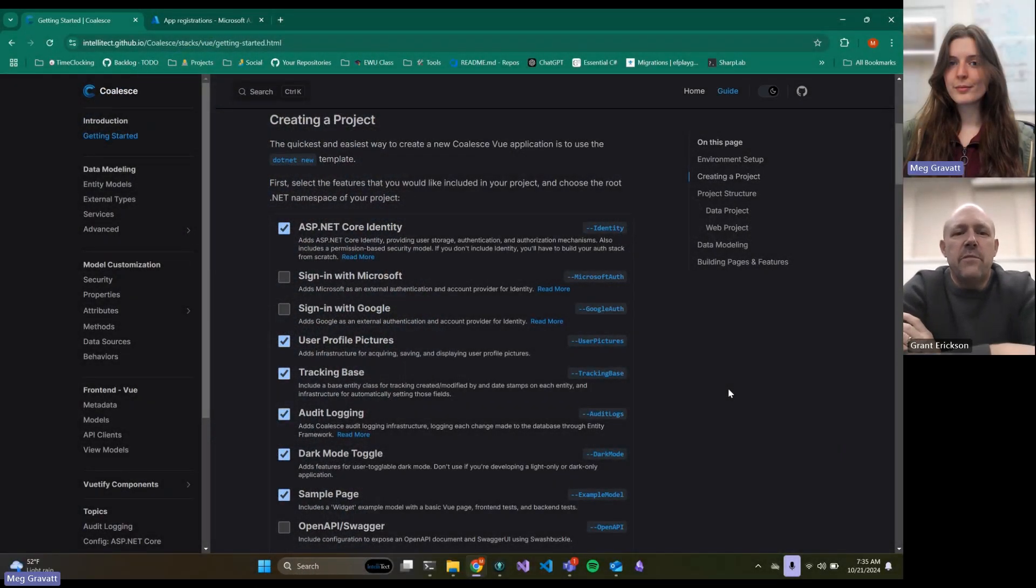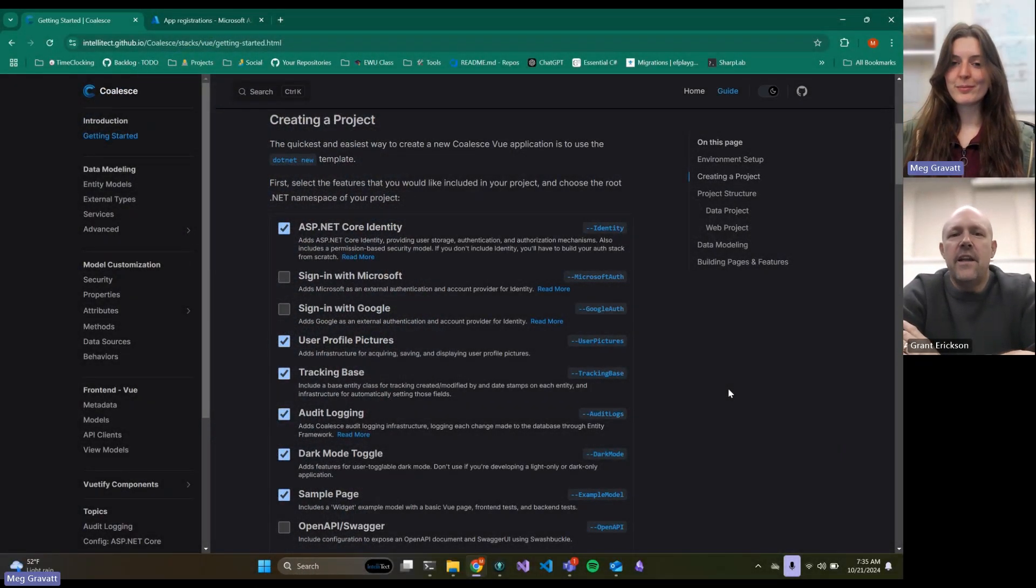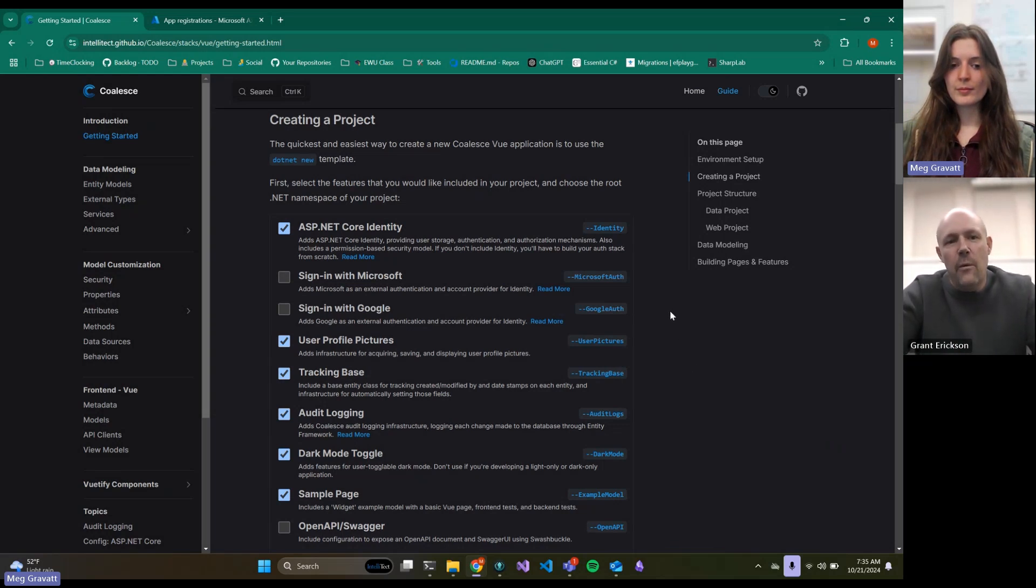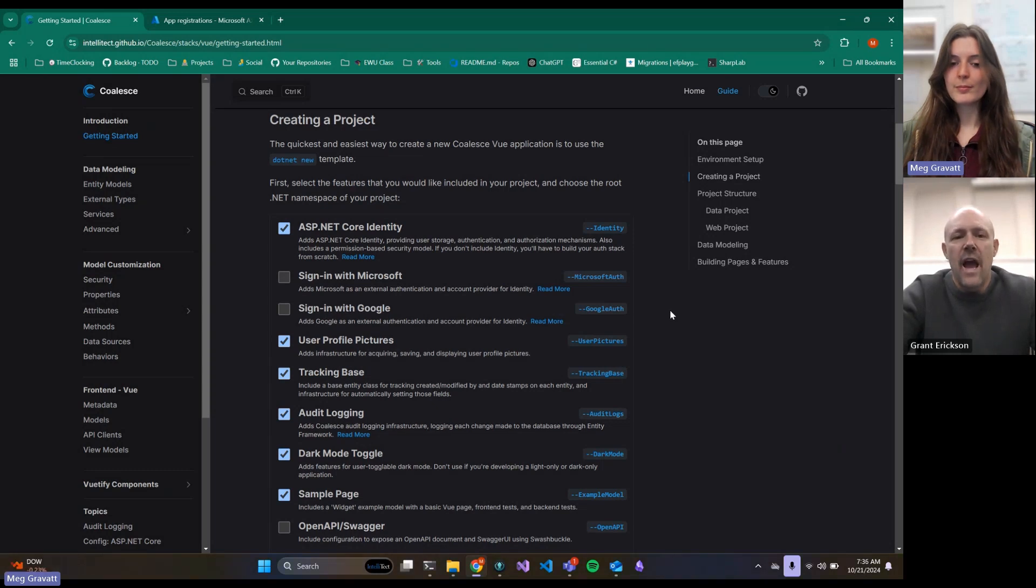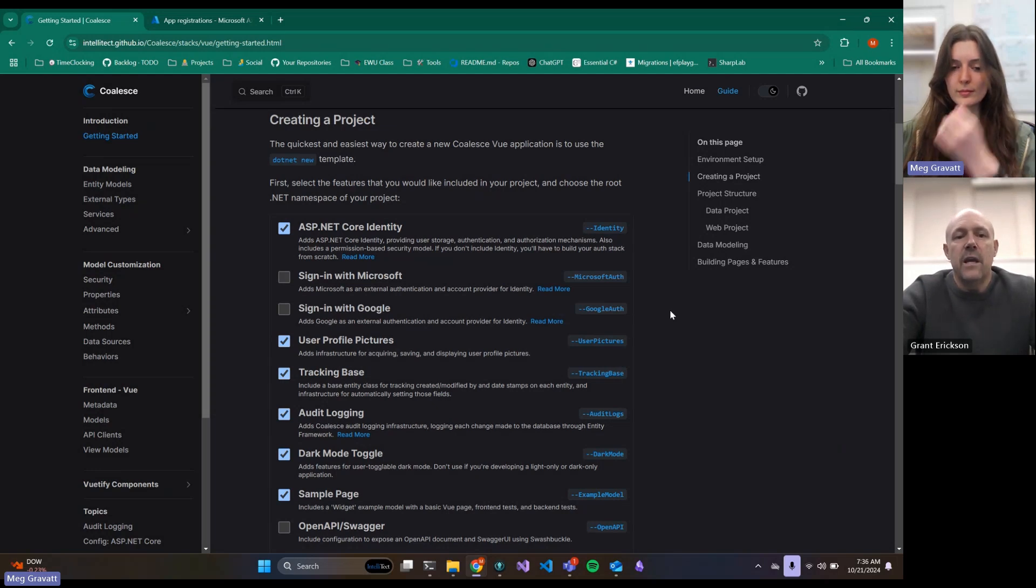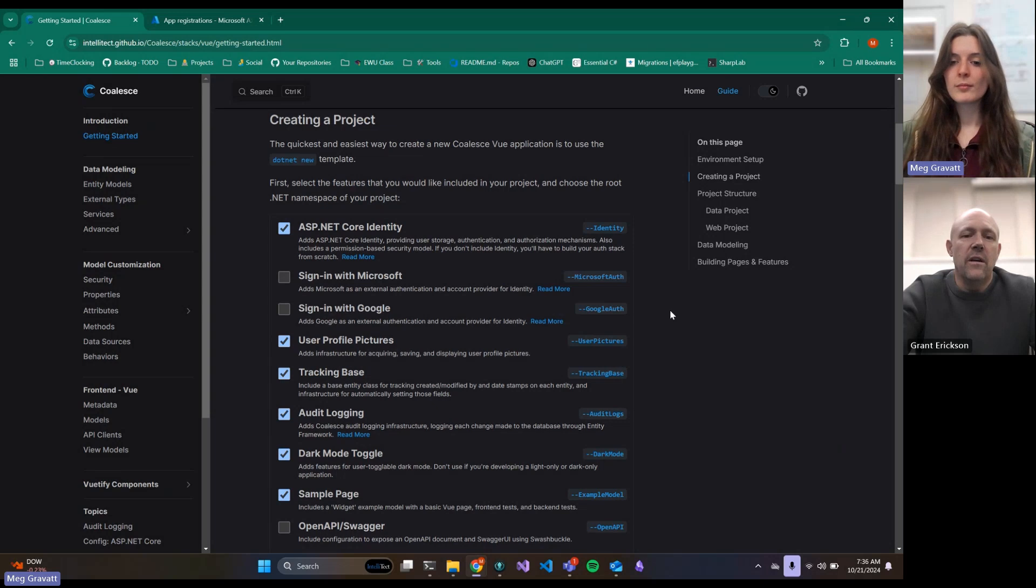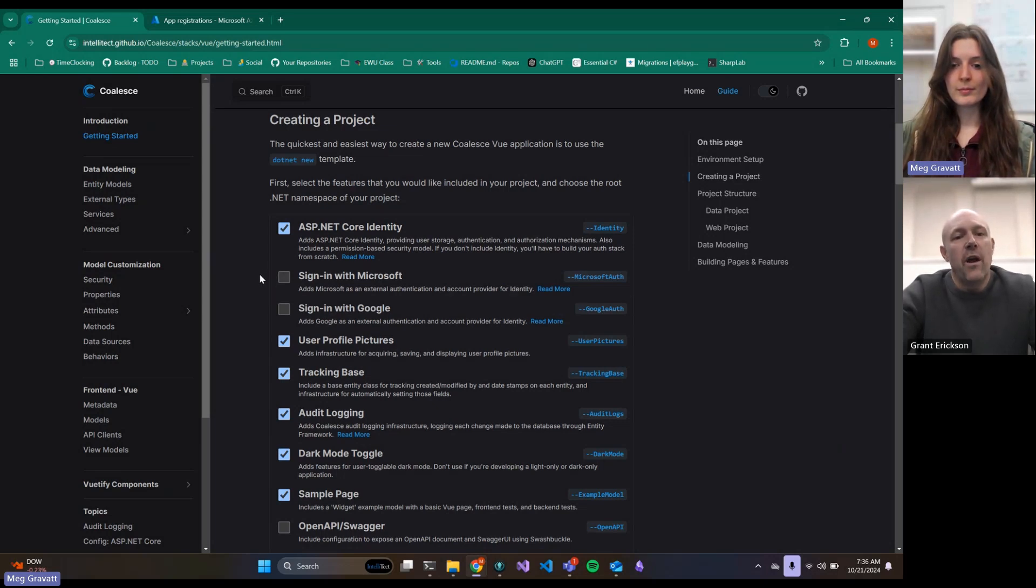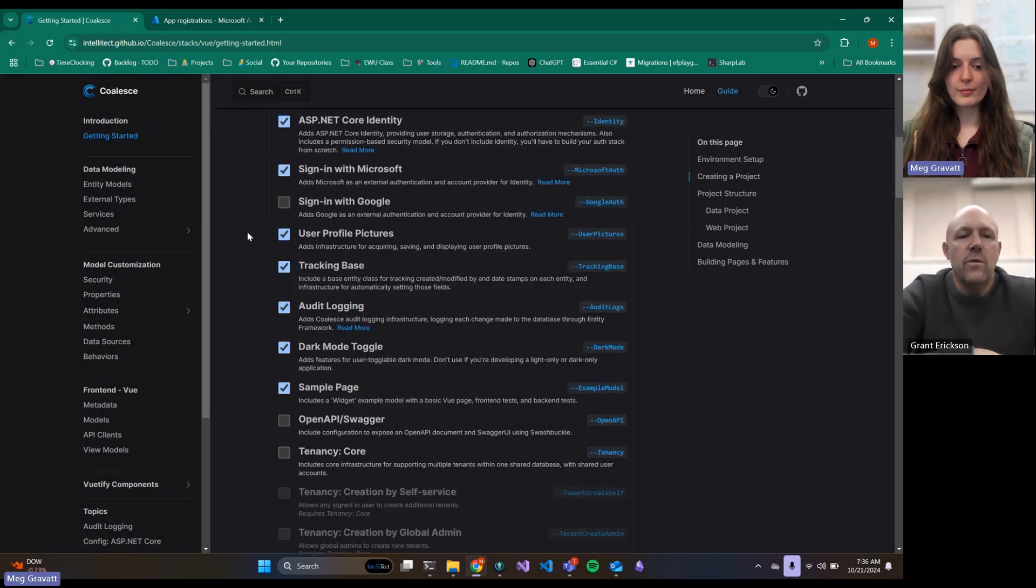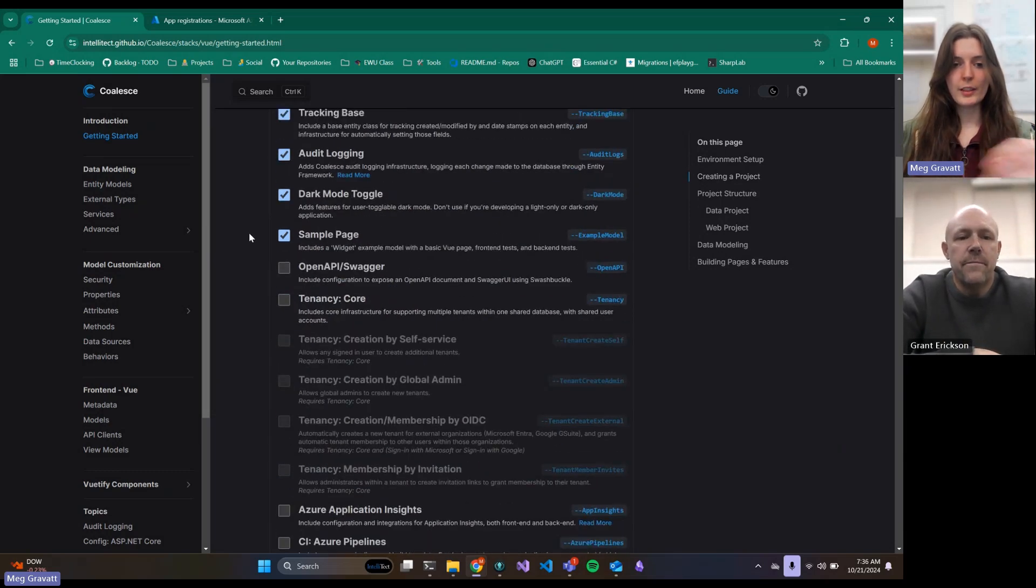Welcome to the Coalesce Podcast. My name is Grant and today we're going to take a look at the next step. We did the OAuth with Google, and now we're going to do OAuth using Microsoft. Meg, let's go ahead and generate a project, and we'll do the sign-in with Microsoft.